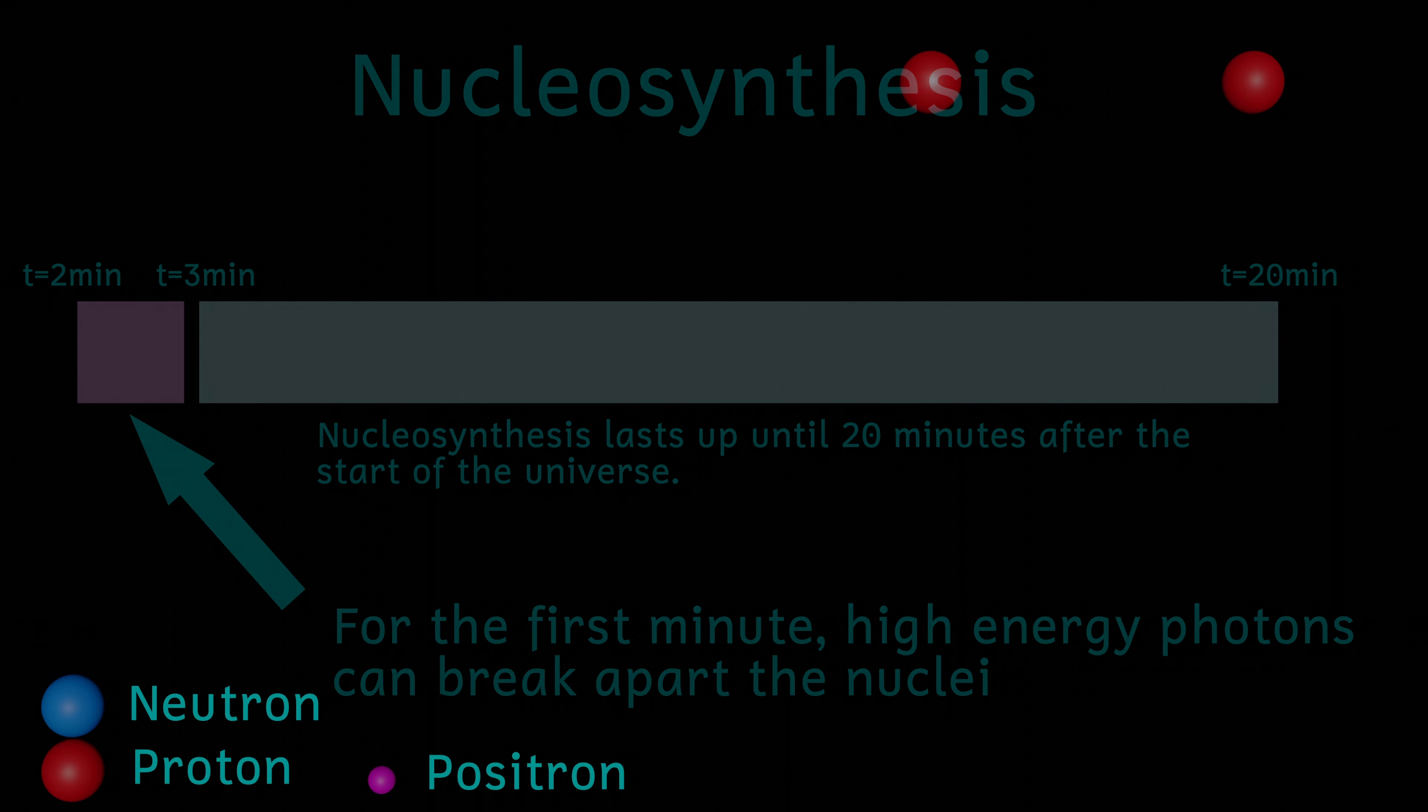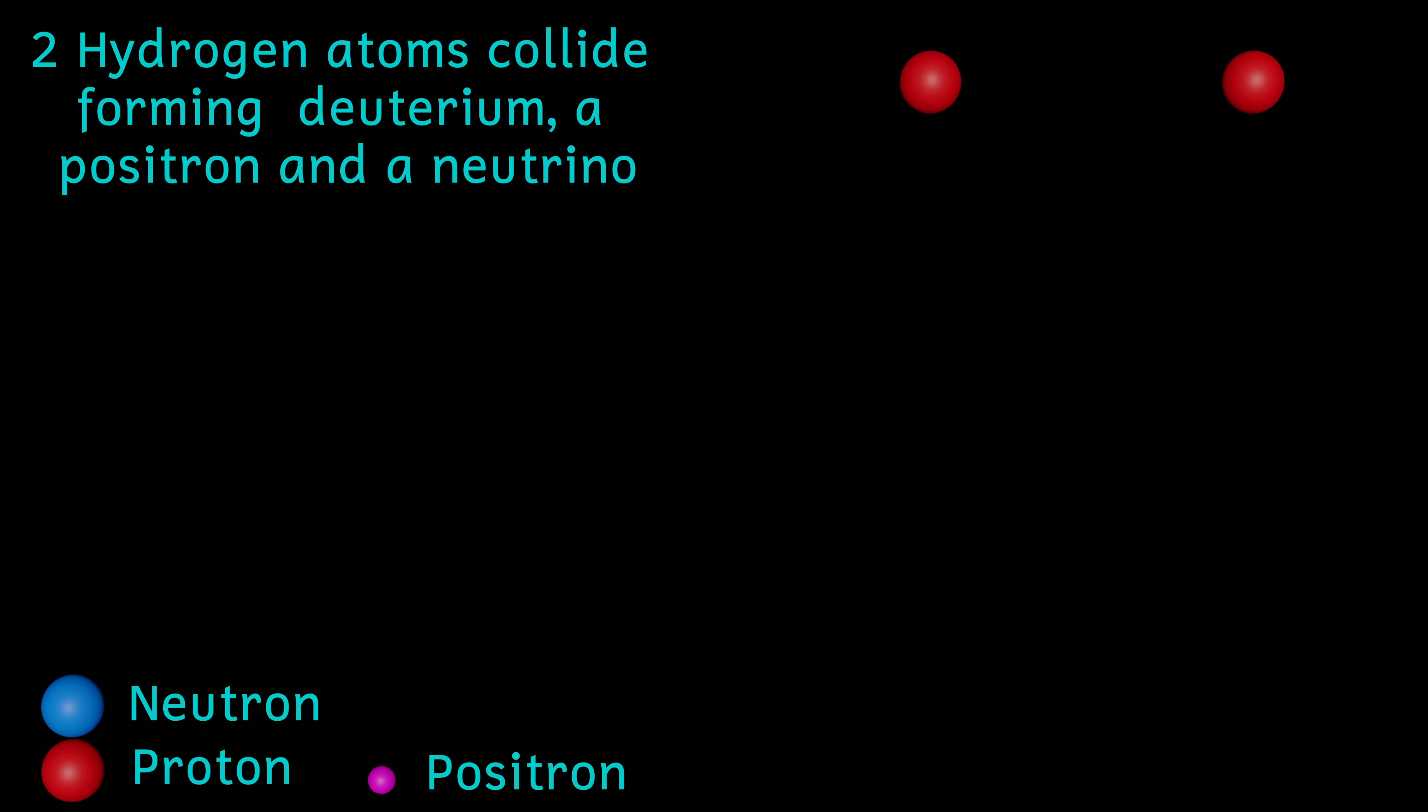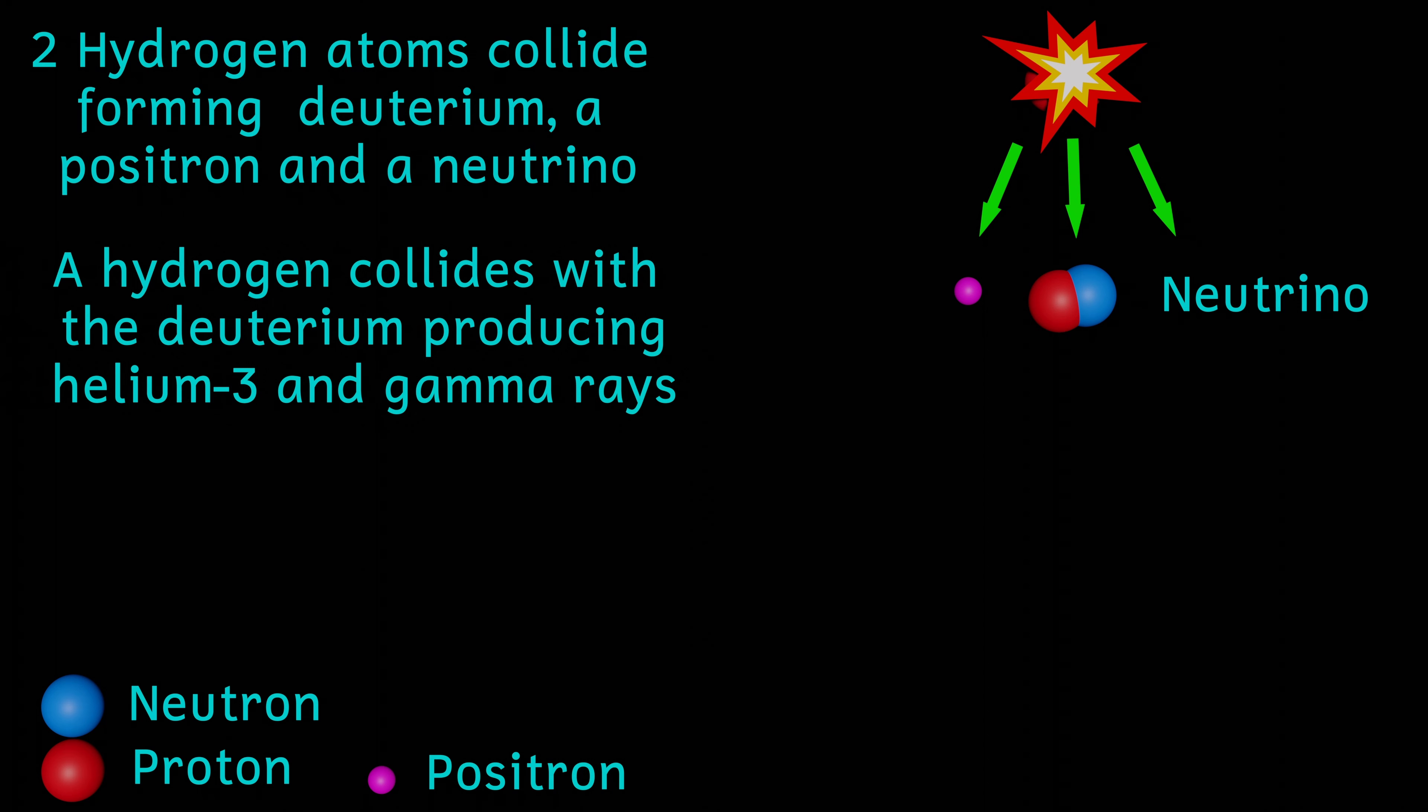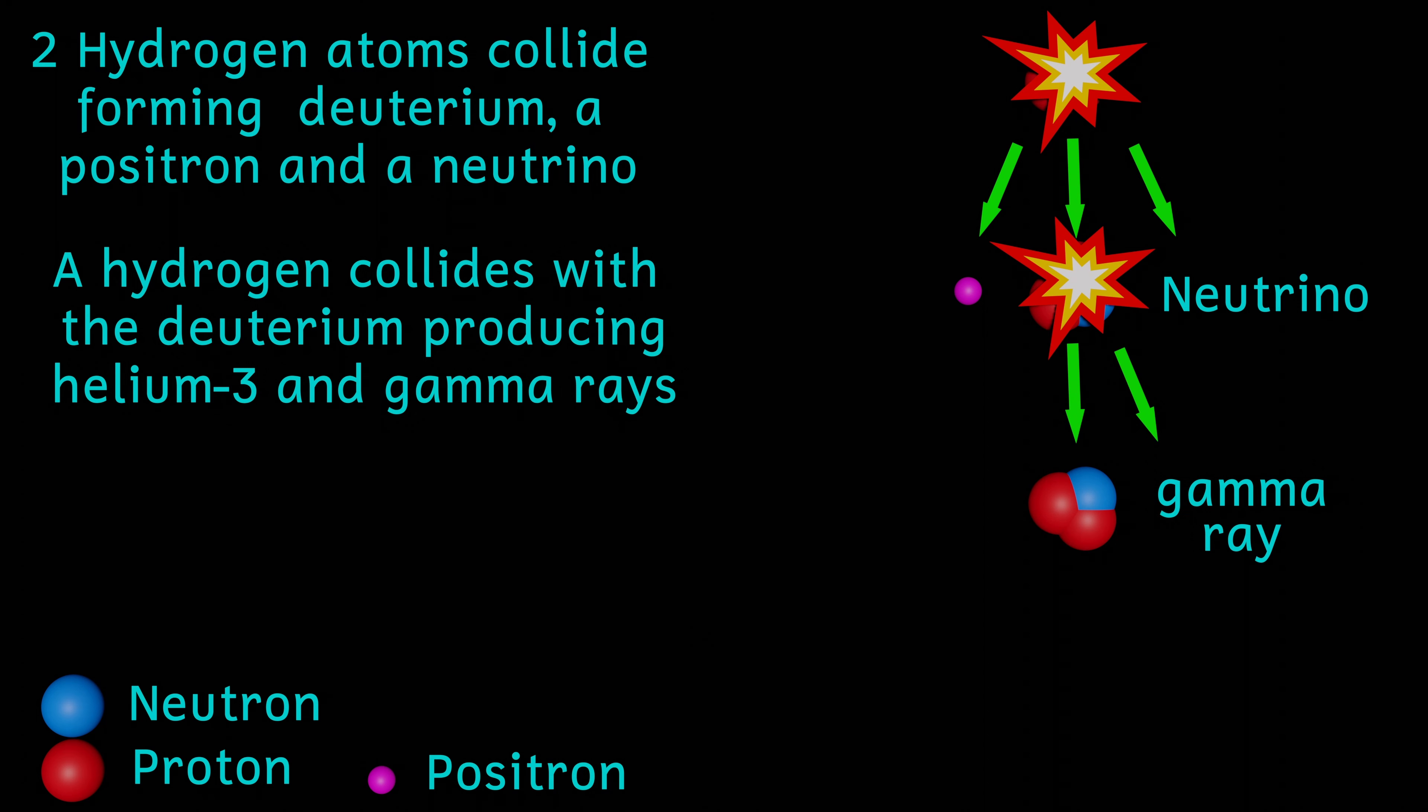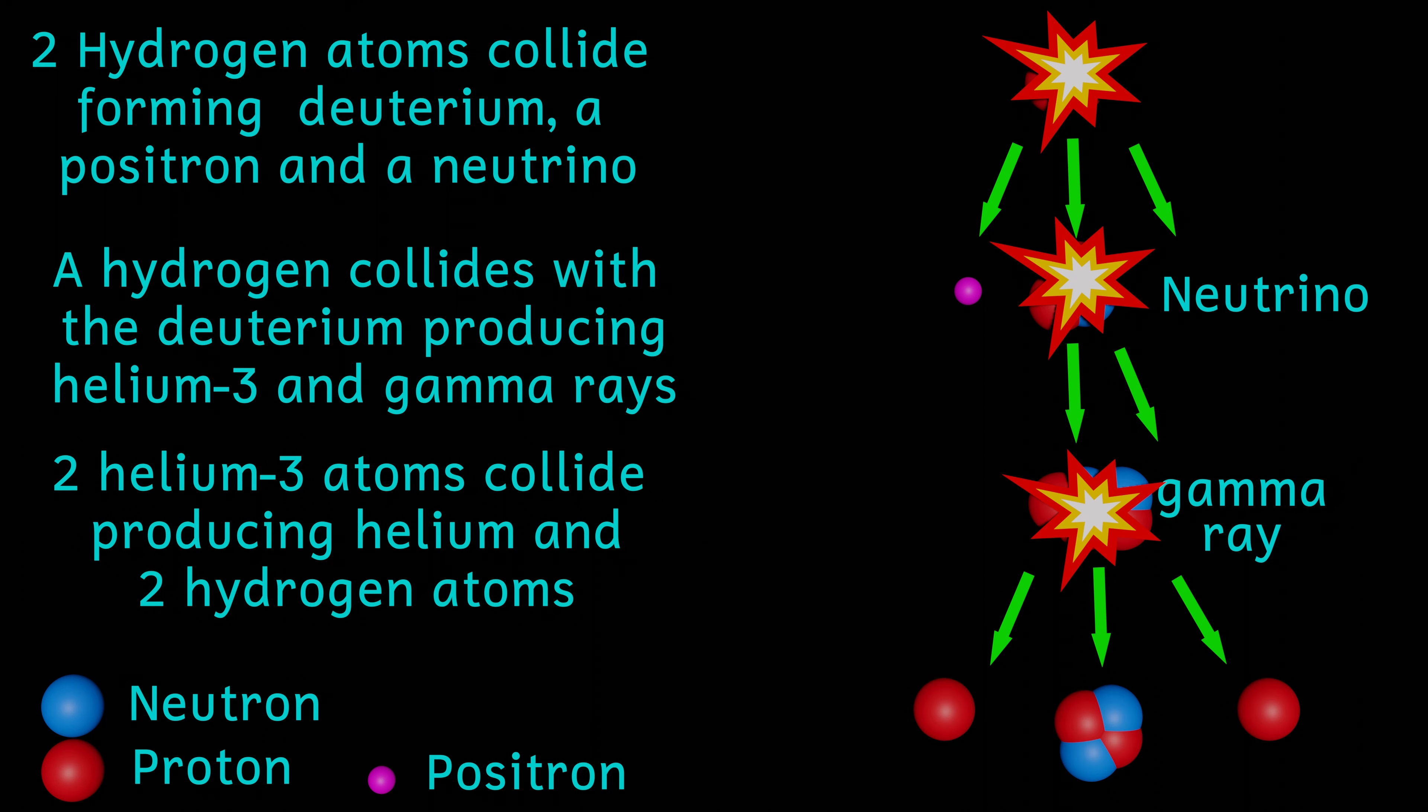In a multi-stage process called the proton-proton chain reaction, protons will fuse and protons will fuse with neutrons to eventually form helium nuclei. This is the same type of fusion that occurs in the heart of our sun. This process only lasts up to about 20 minutes after the start of the universe. After this time, temperatures drop below those required for nuclei to fuse.